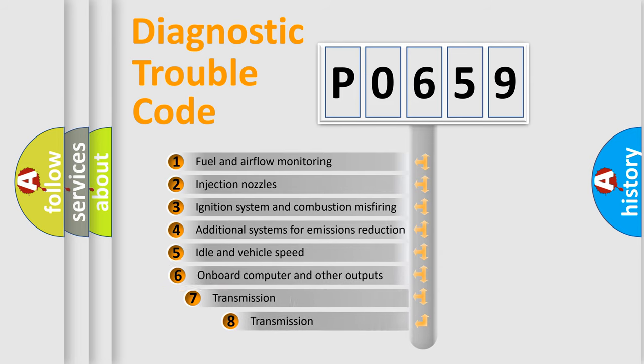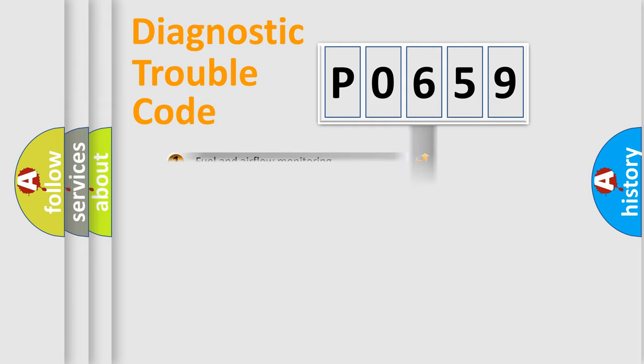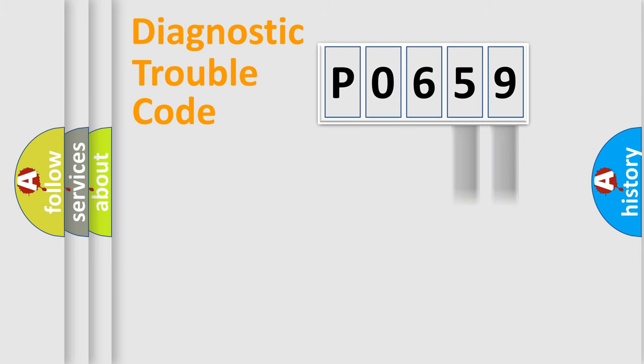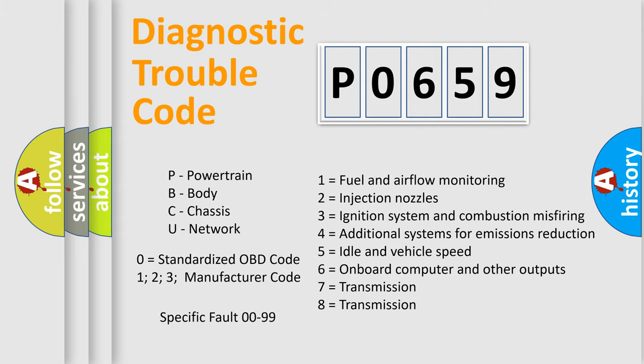The third character specifies a subset of errors. The distribution shown is valid only for the standardized DTC code. Only the last two characters define the specific fault of the group. Let's not forget that such a division is valid only if the second character code is expressed by the number zero.